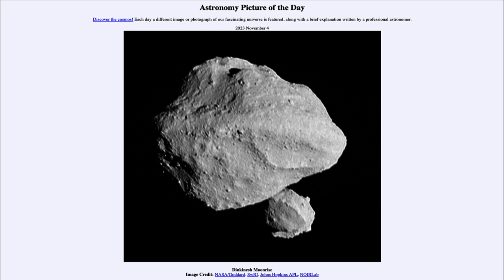This asteroid was visited by a new spacecraft that is exploring the asteroid belt and is going to visit several asteroids over the coming years. That spacecraft is known as Lucy. Lucy is exploring the asteroid belt, and here we're seeing the first asteroid that it has passed by.